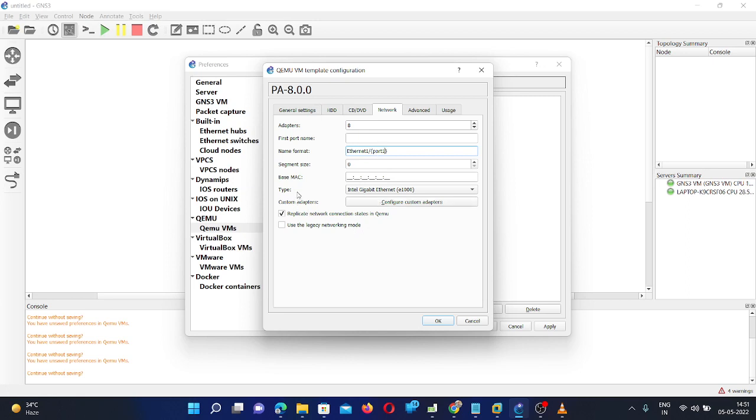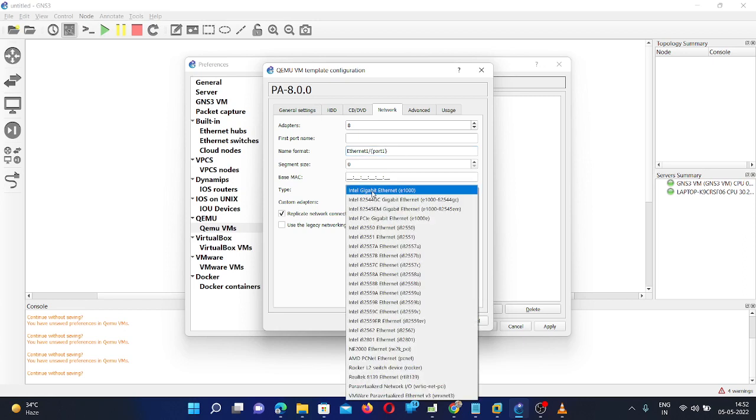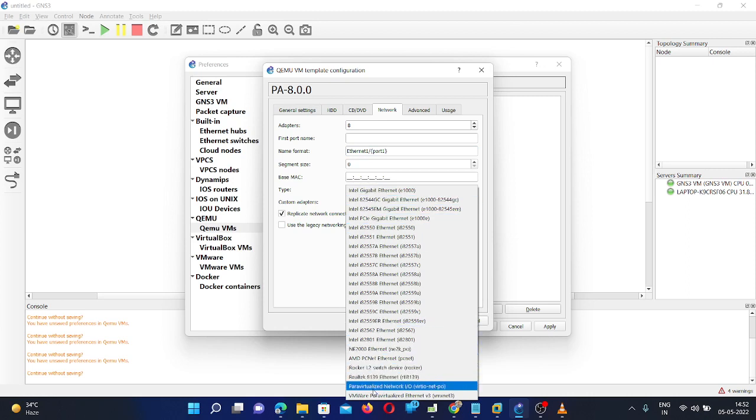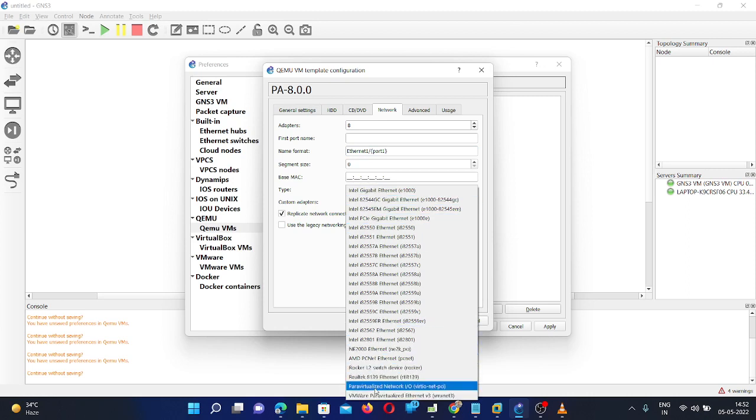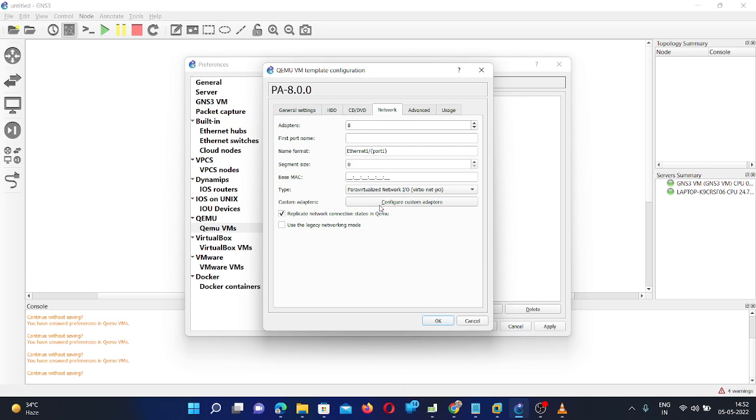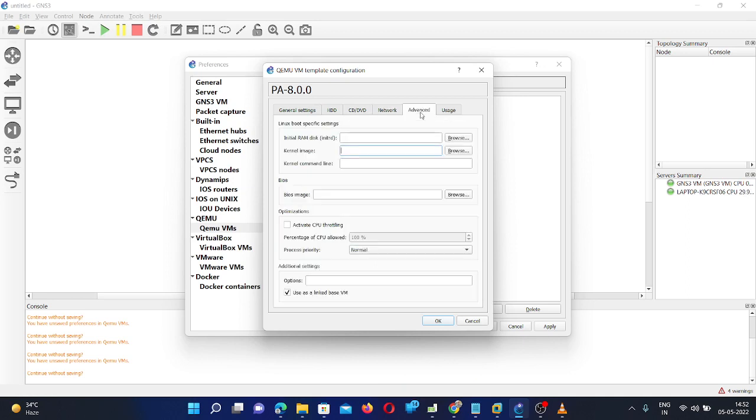And the segment size you can leave it as default. And the type here you need to select this paravirtualized network. So you need second line. You need to select the second last. And then go to the advanced settings.